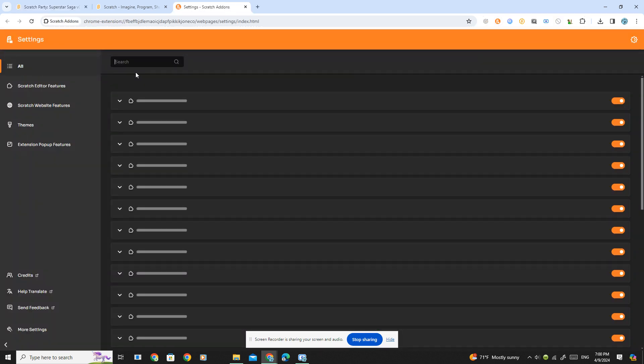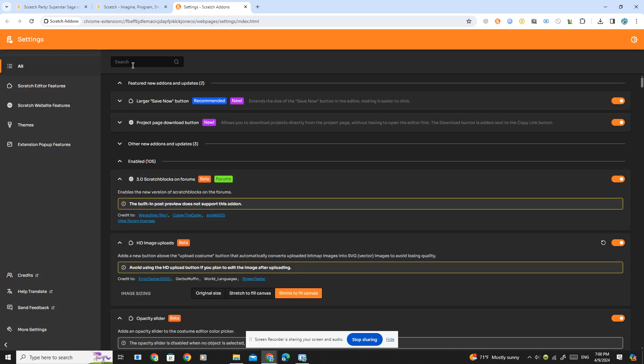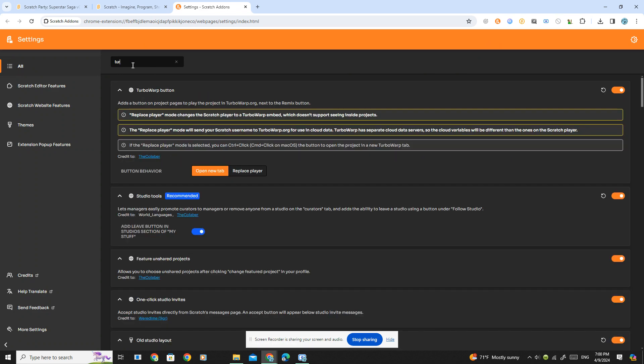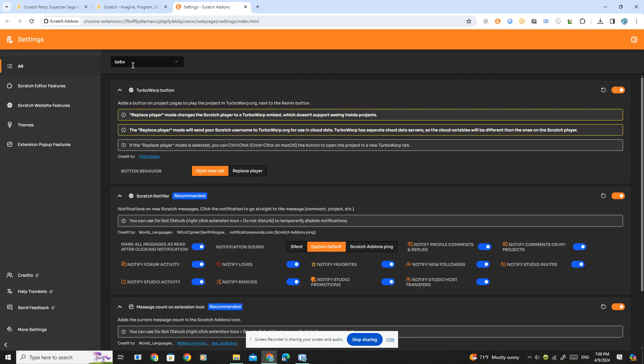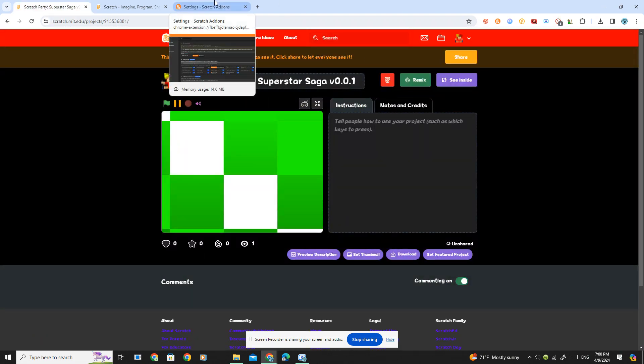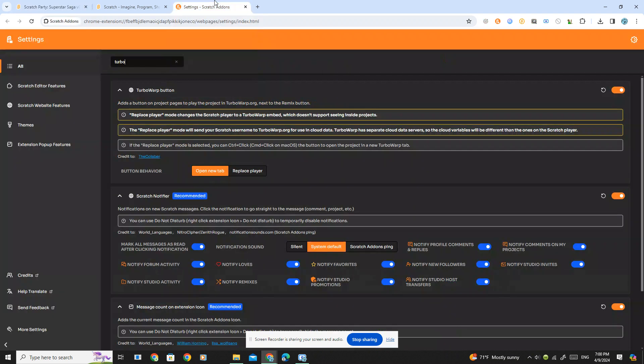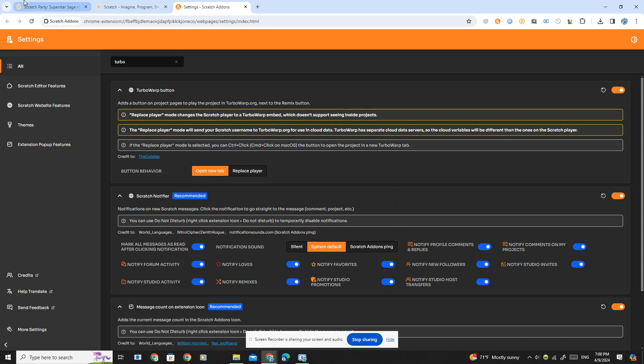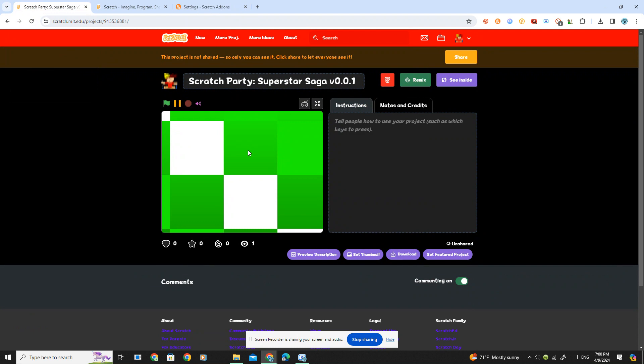I go to settings and then search up Turbo Warp button. Yes, right here it should be displayed next to the remix button or see inside button. I think it would be best to set this to open in your tab right here. Next, what you want to do is click this Turbo Warp button. Kabam!